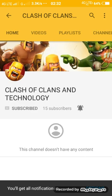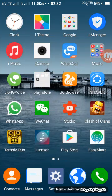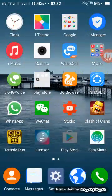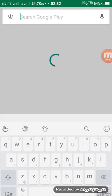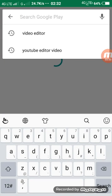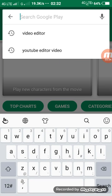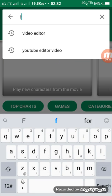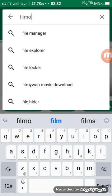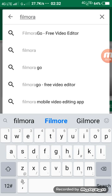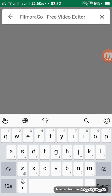To convert two videos into one video, we need to download Filmora Go from the Play Store. It is available in the Play Store — just type 'Filmora Go free editor' to find it.